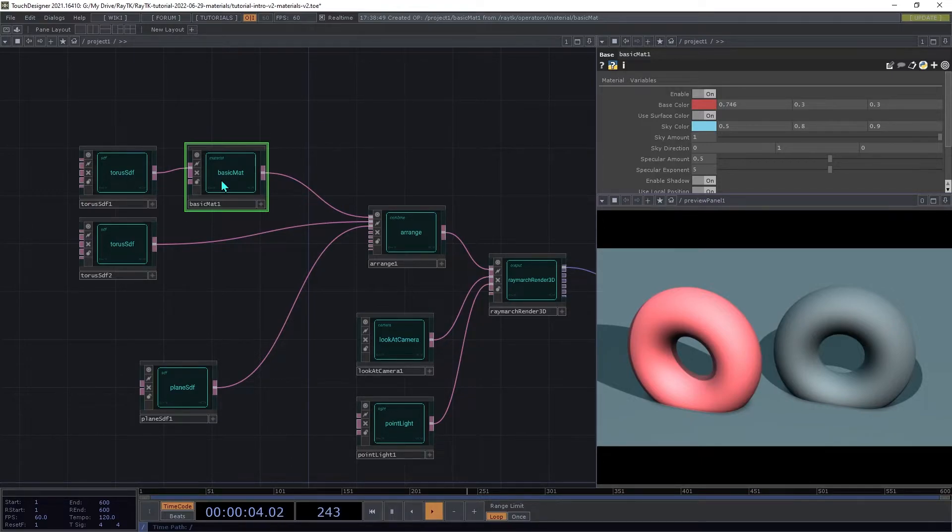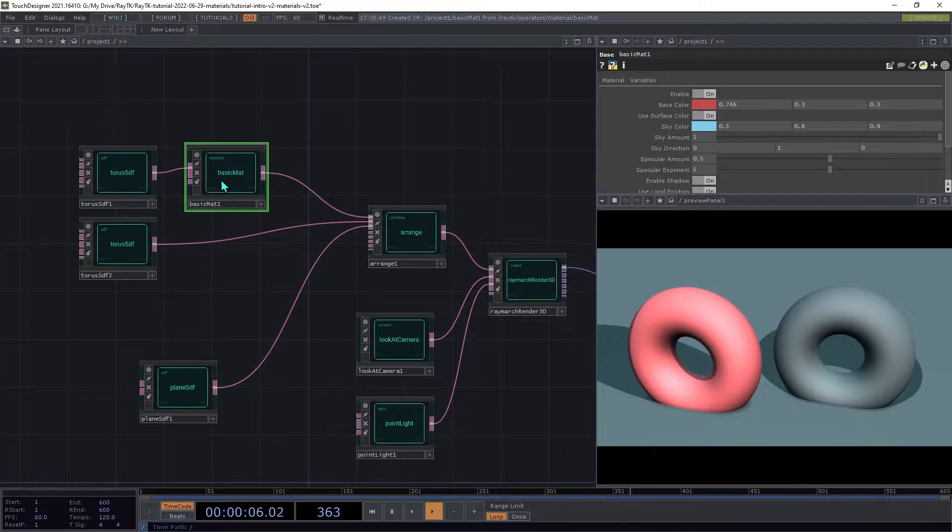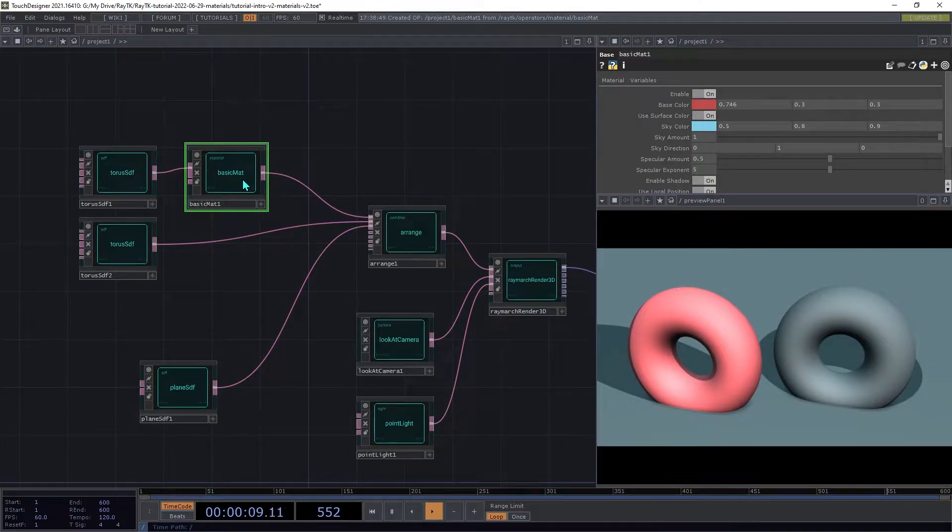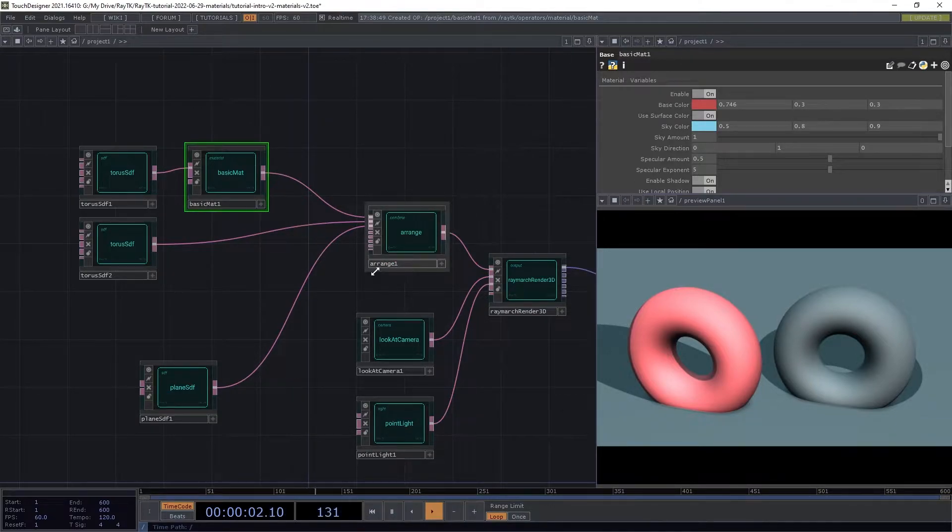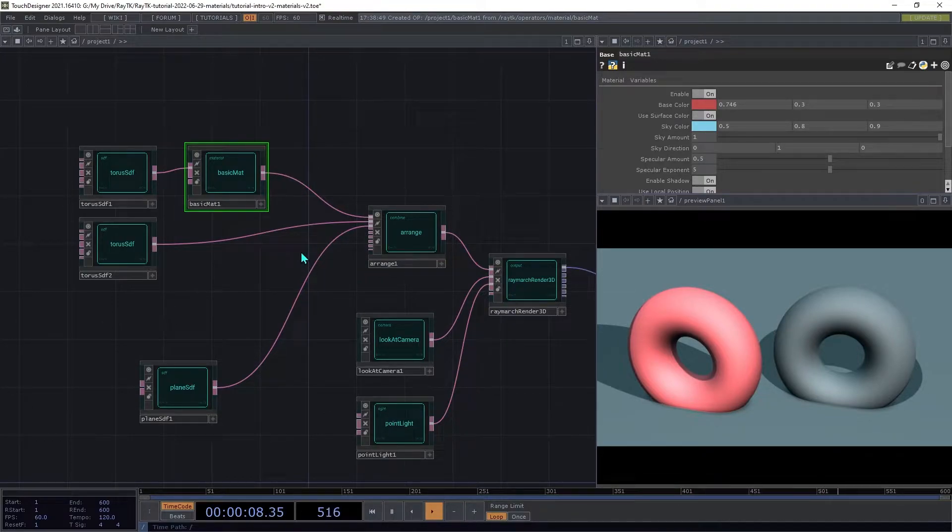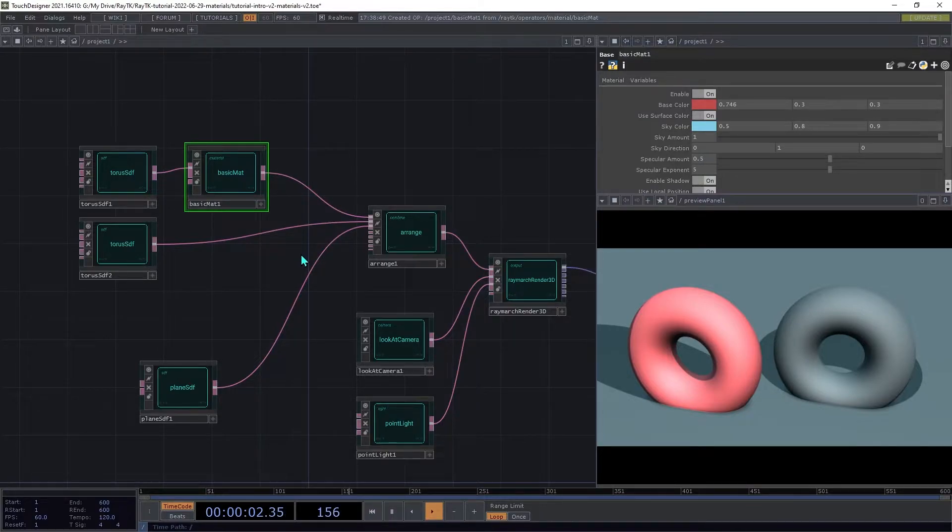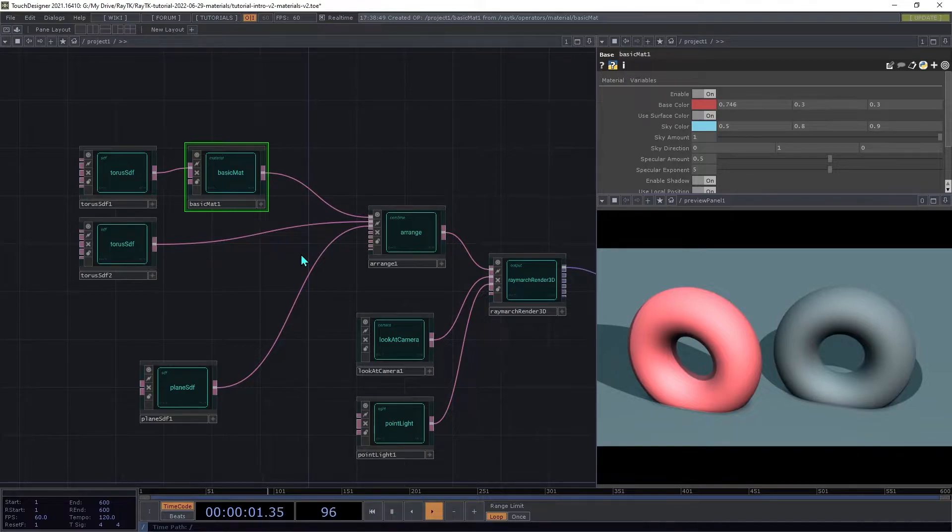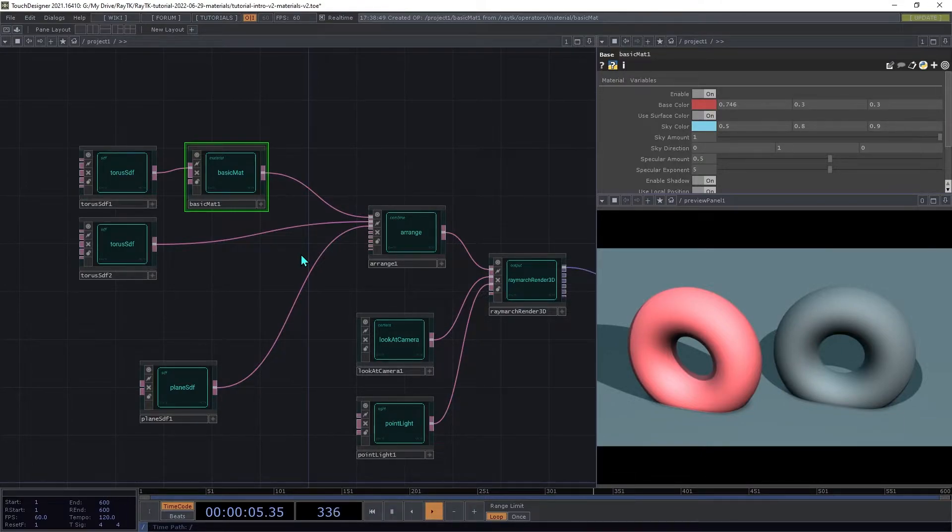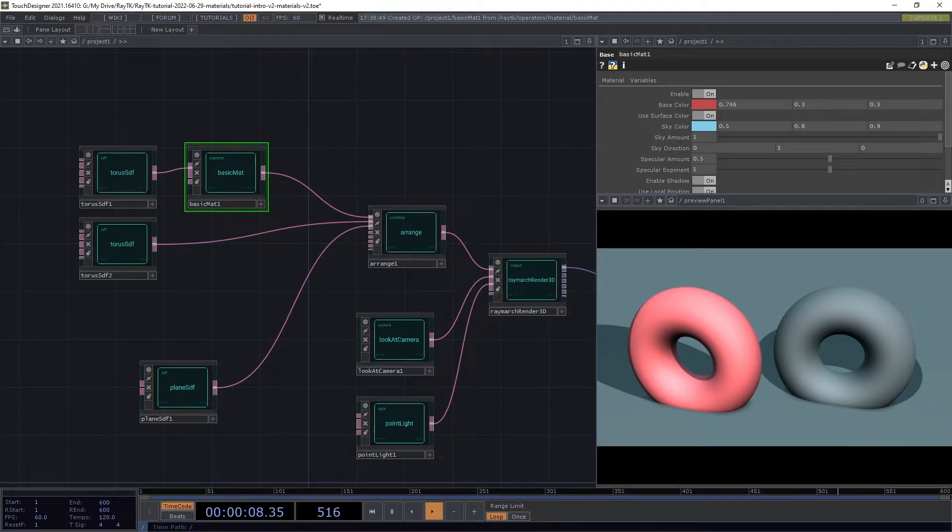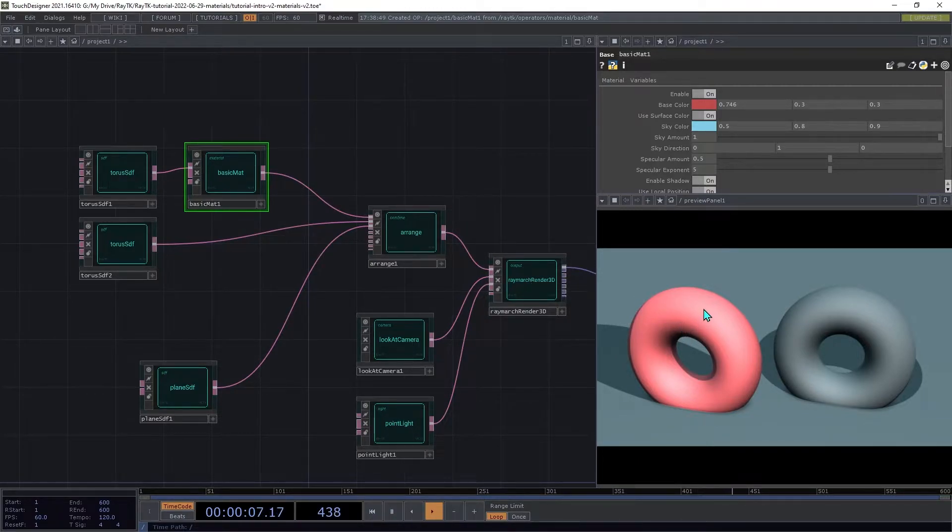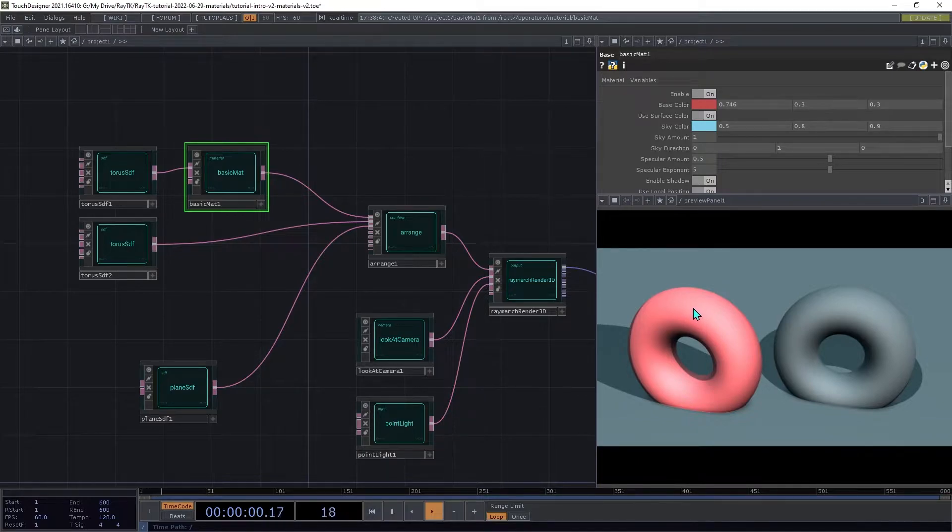Once the renderer decides that it's hit a surface, it looks at the properties of the surface to choose which material operator will help it figure out the color. It does some initial calculations, like where the light is and which direction that part of the surface is facing, aka the surface normal. It packages up all that information and goes back to the basic mat and asks it what color that part should be. The basic mat uses that info and its own settings to calculate the color, factoring in things like the angle of the light hitting the surface. Then the Raymarch renderer uses that color for the output, and we see it in the rendered image.